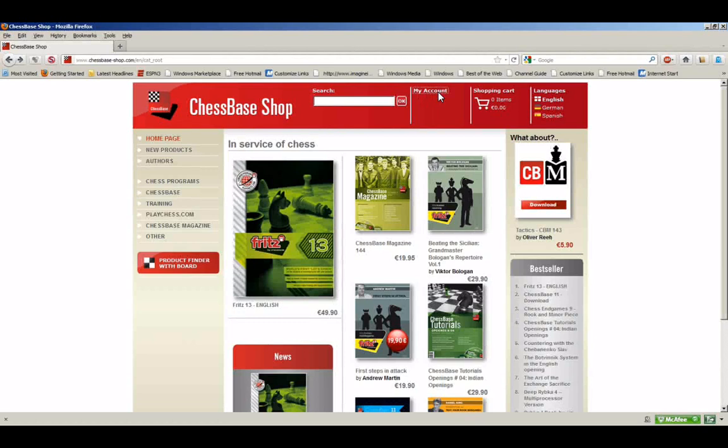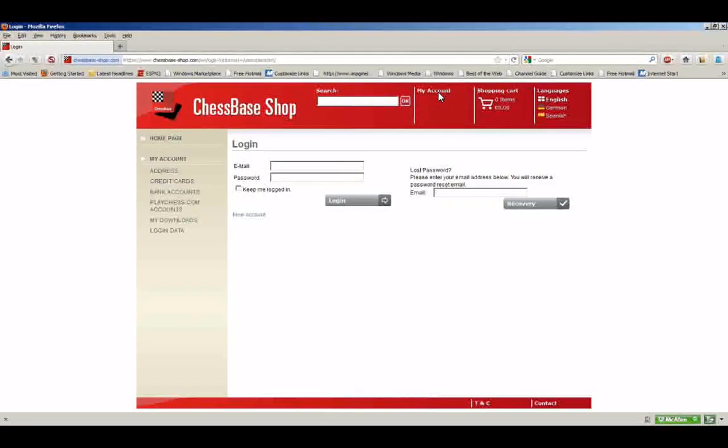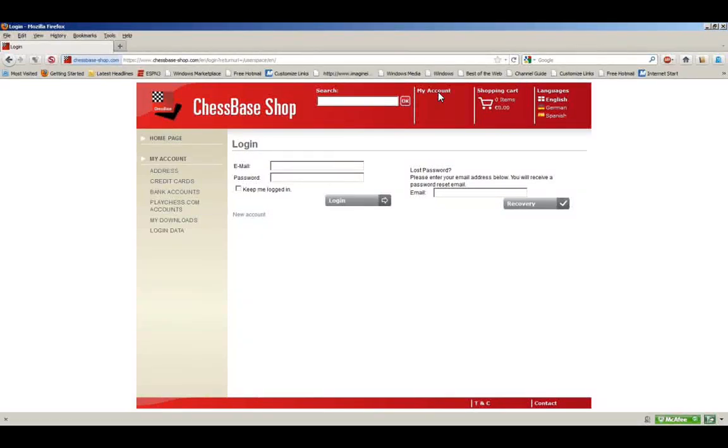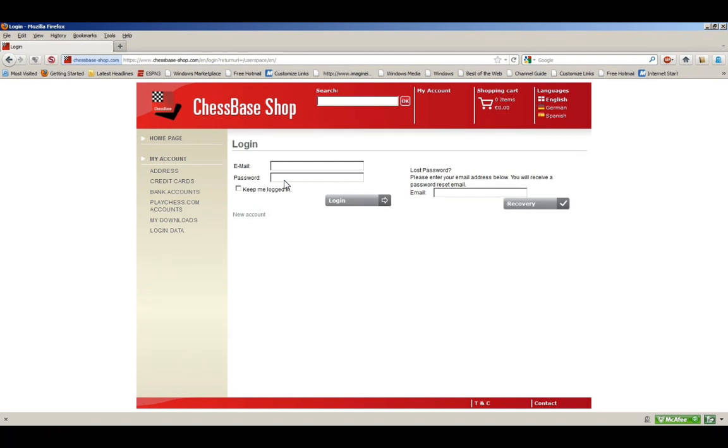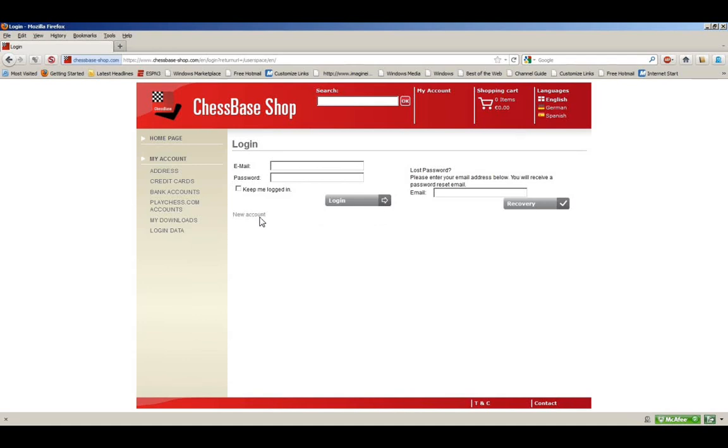It will bring you to this page. If you already have an account, if you've already set one up, it's real easy to get in. Just type in the email address that you provided and the password that you provided at the time that you set up the account, and click Login. However, if you have not set up an account yet, you'll need to click on this little link right here that says New Account.